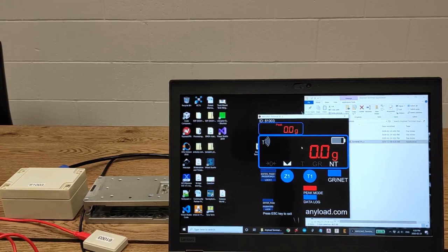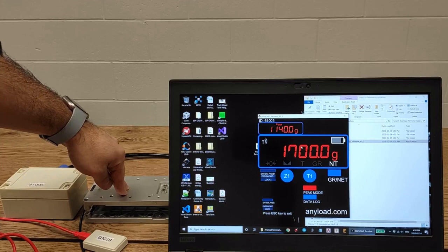You can also have a peak mode value. So this will show the peak mode of whatever weight.